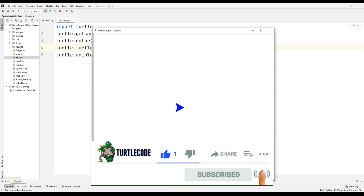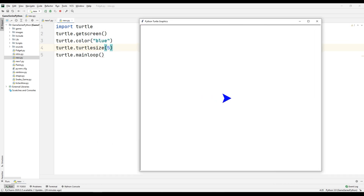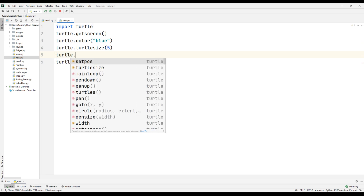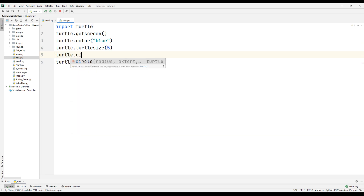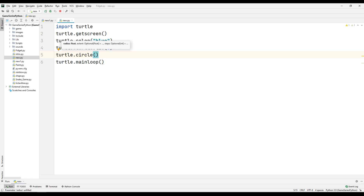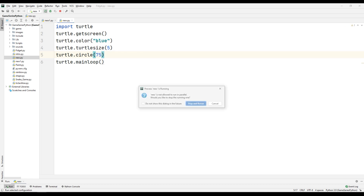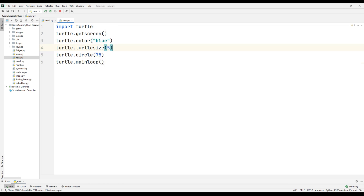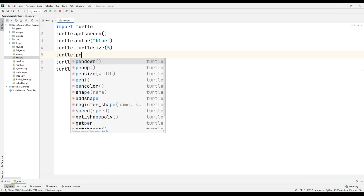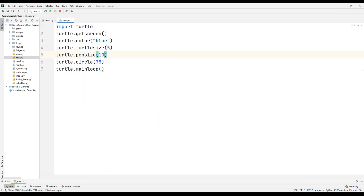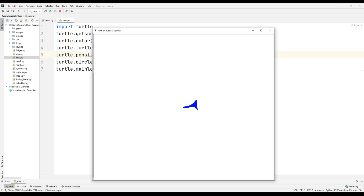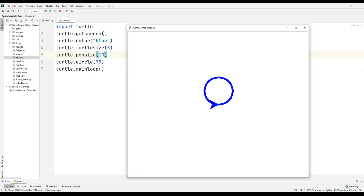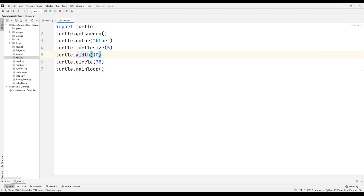Let's see what happened — it's bigger and blue. Now I want to draw a circle: turtle.circle(). I will set the radius of the circle to 75. Let's see what happened. Okay. Now I want to change turtle pen size to 10. Let's see what happened. Okay, that's cool. Instead of using pen size, I can use width — they are the same thing.